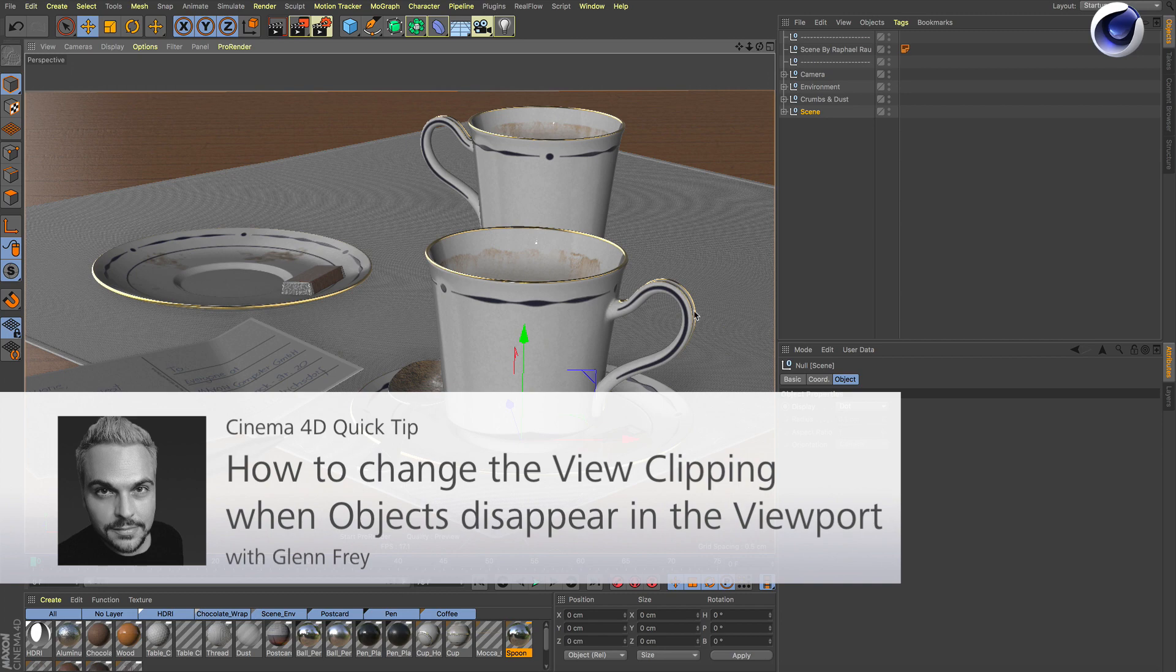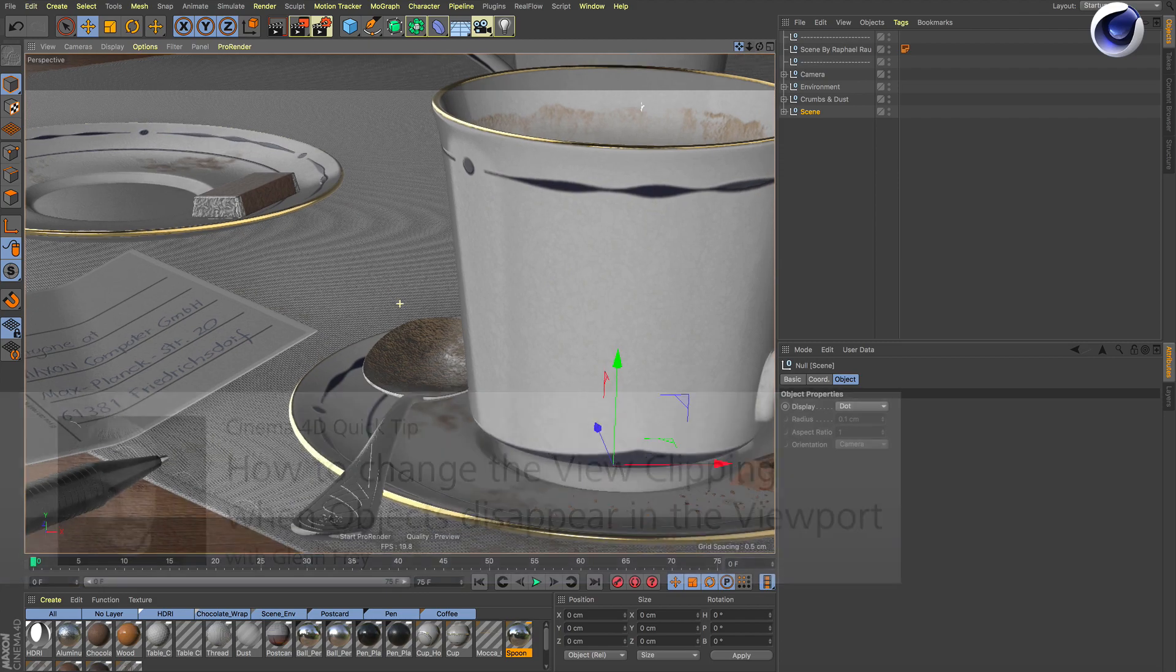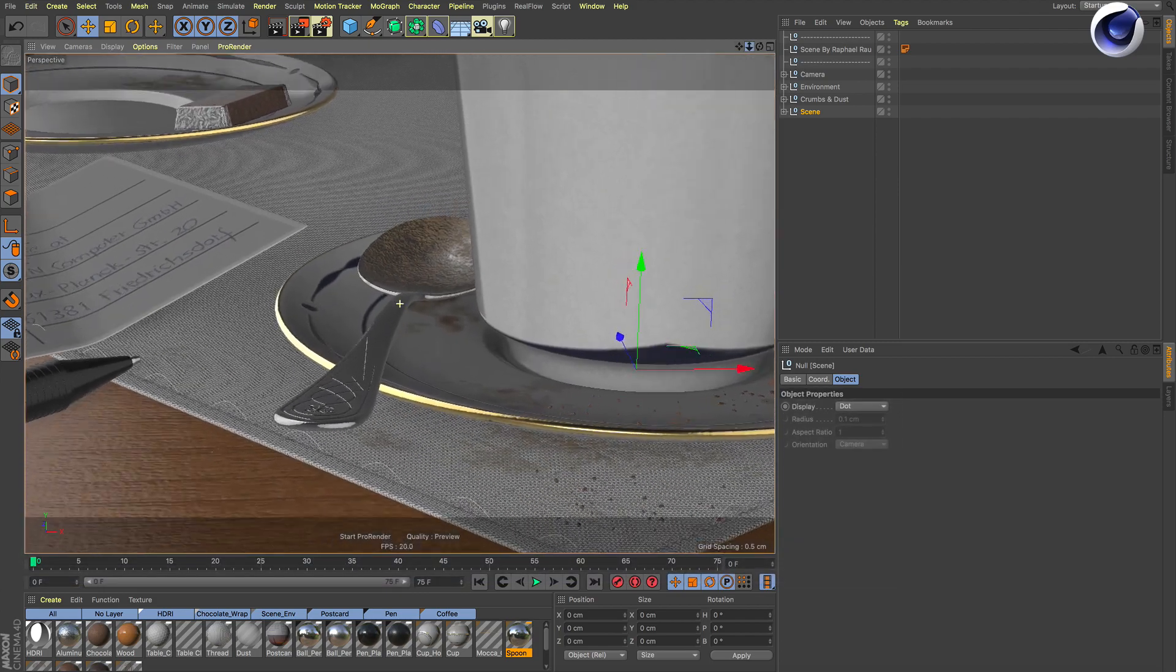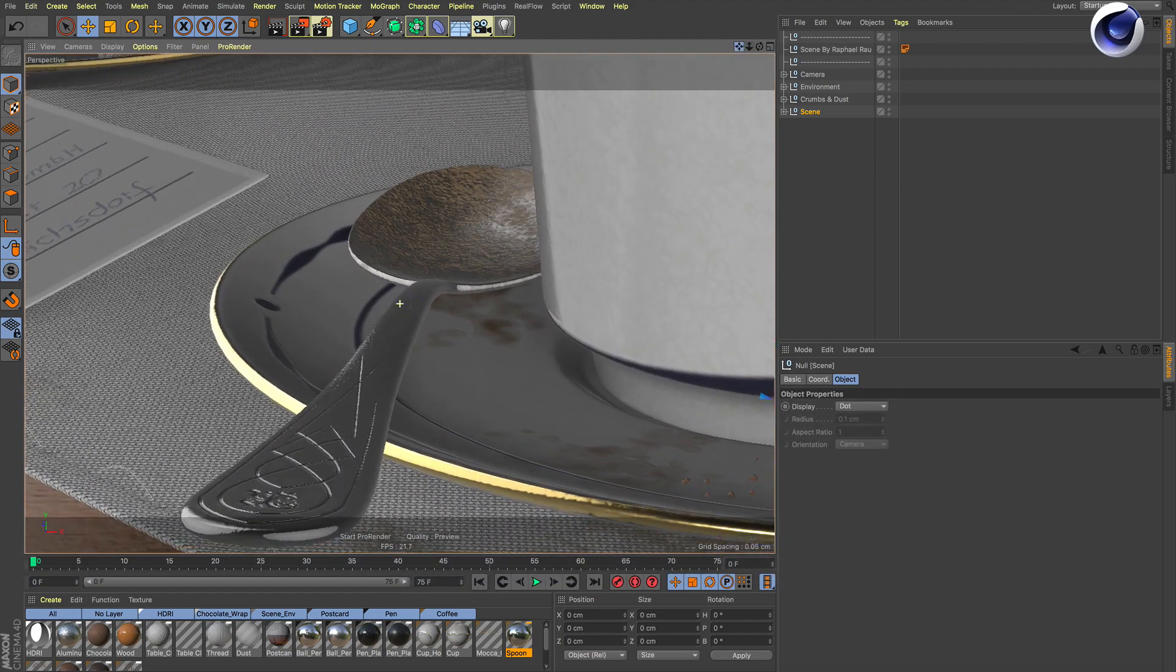Hello and welcome to the Cinema 4D quick tips. Have you probably noticed that when you're working in a scene with tiny objects, when you come closer these objects disappear?